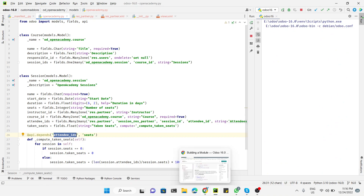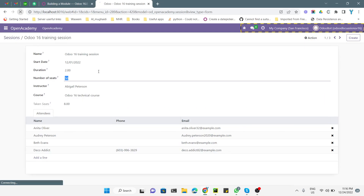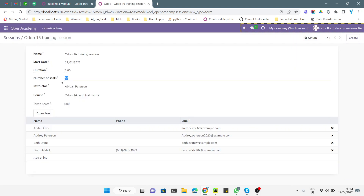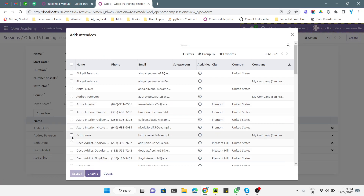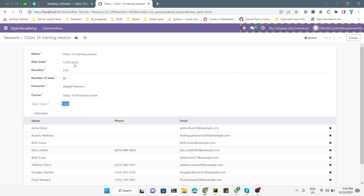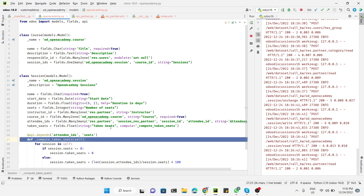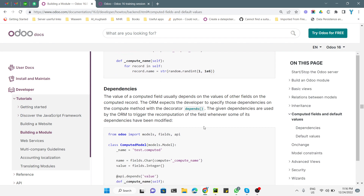We restart the Odoo service and refresh the page. Now whenever we change any of these values — number of seats or attendees — the method will recompute. Changing seats to 60 and then focusing away, we can see it changed automatically. Adding more attendees from the list, the percentage increases automatically. This is the benefit of dependencies and the decorator that makes the method trigger automatically.